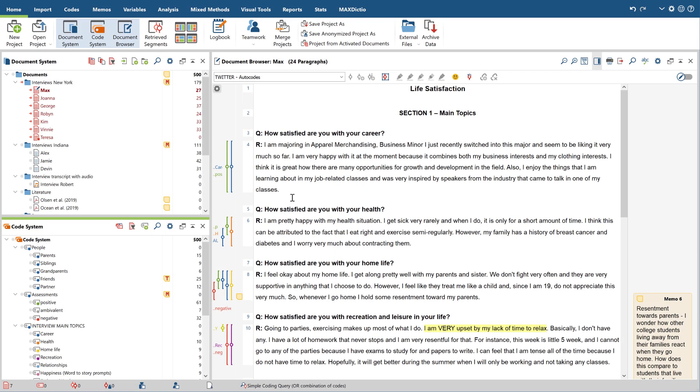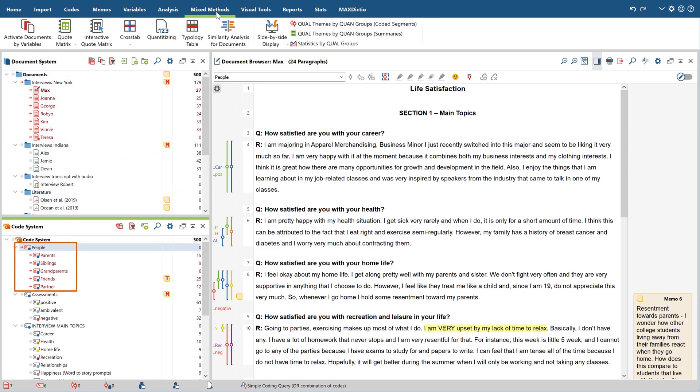Let's start with the crosstab. You can use this tool to find out how often certain codes were assigned within different groups of your cases. To generate a crosstab, first activate the codes you want to examine and then click on the crosstab function in the mixed methods tab.